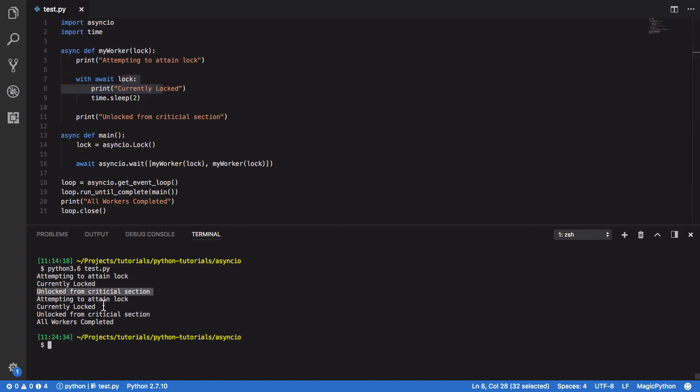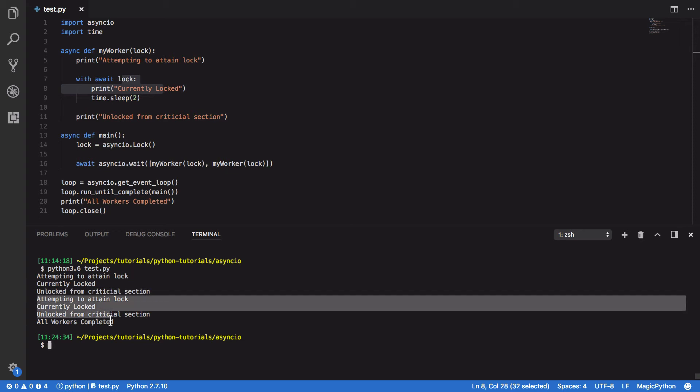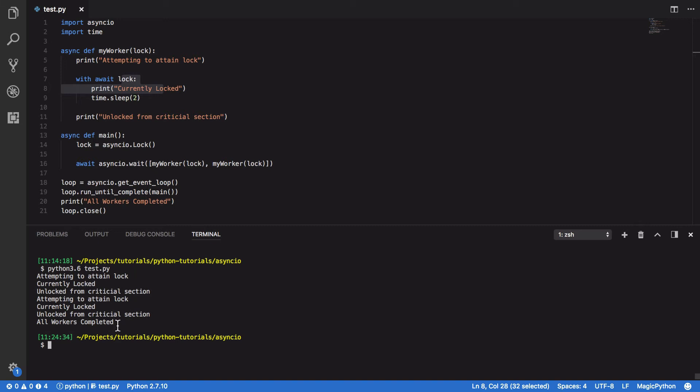before then unlocking, and then our second coroutine comes in, attains the lock, runs its critical section, and then consequently unlocks the lock again.